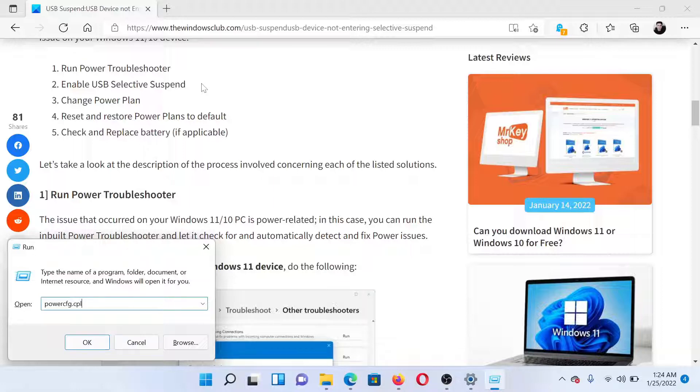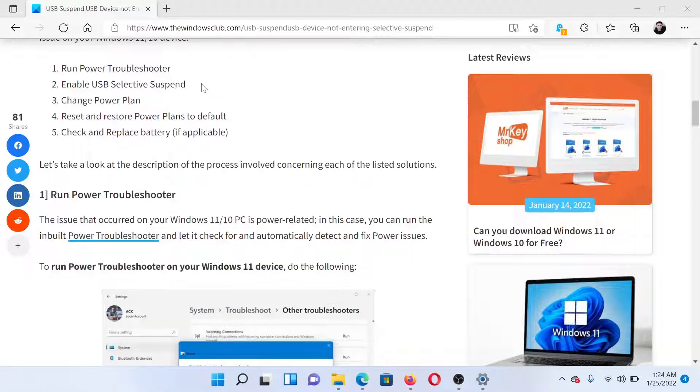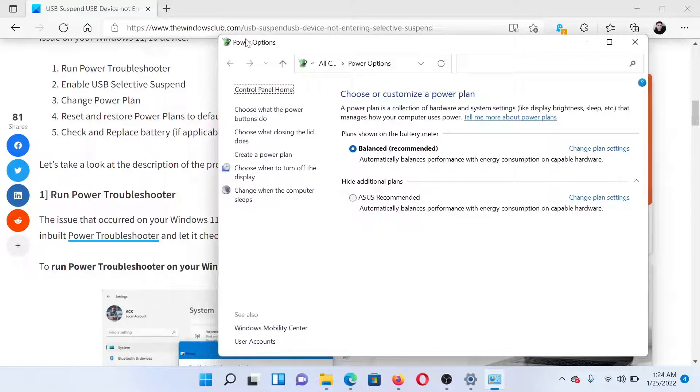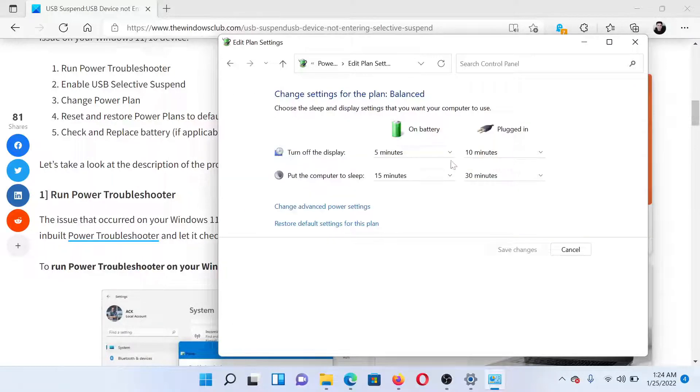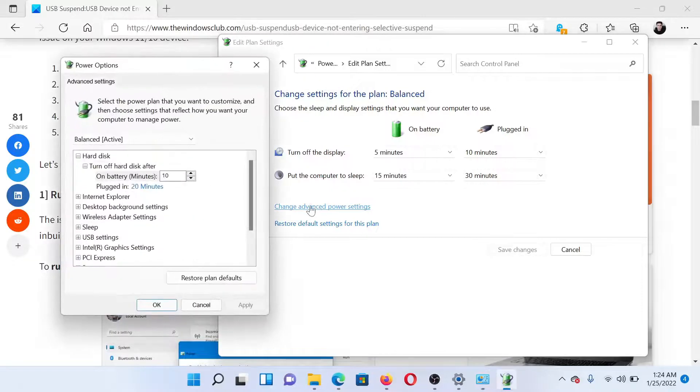Type the command powercfg.cpl and hit Enter. This will open the Power Options window. Now click on Change Plan Settings corresponding to the current power plan, then select Change Advanced Power Settings.